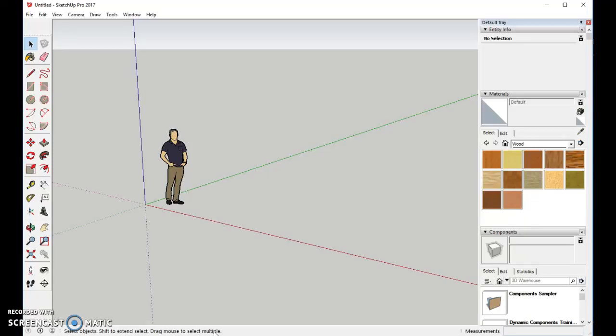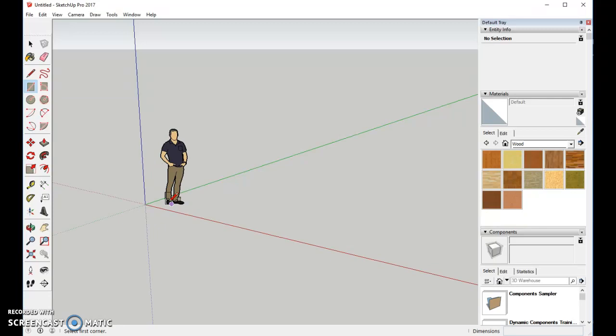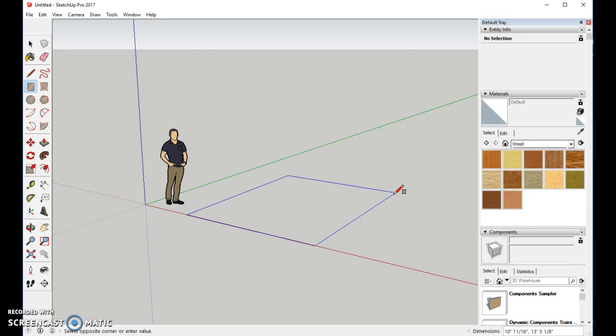Welcome to making a doghouse in SketchUp. As you can see, I have the large set of tools on the left, and we're going to begin with using the rectangle tool. We'll pull it in and make an area for the doghouse to sit on.